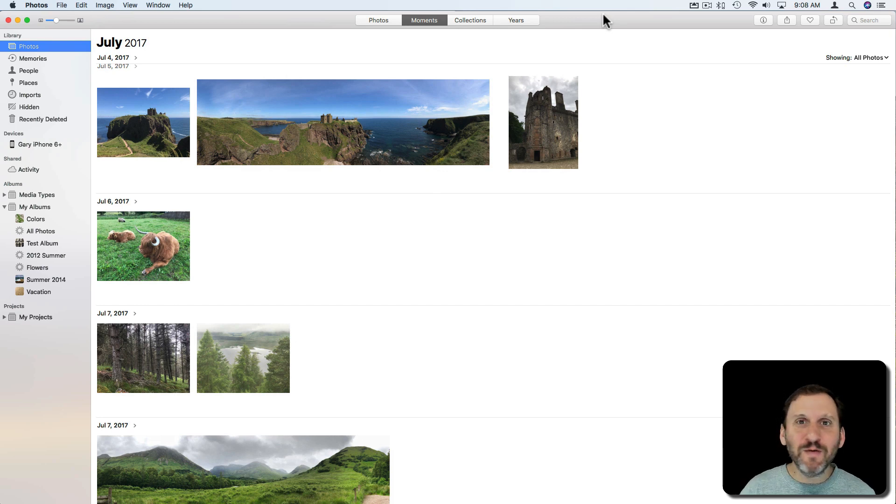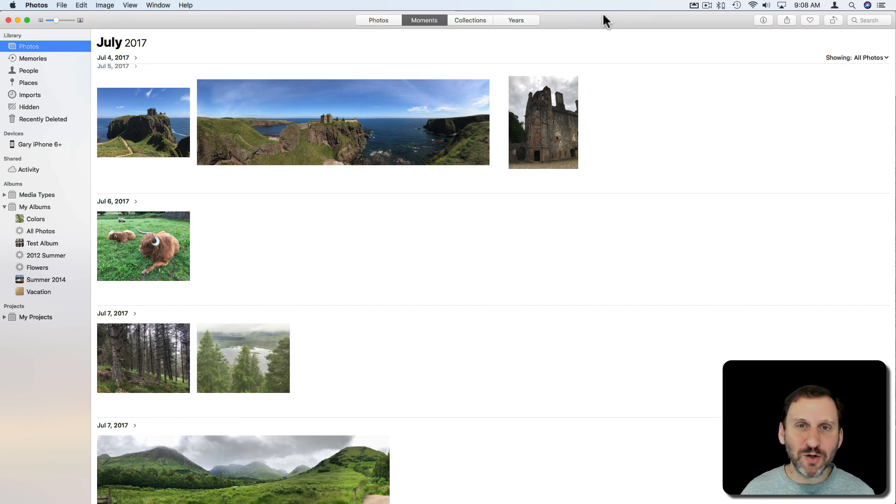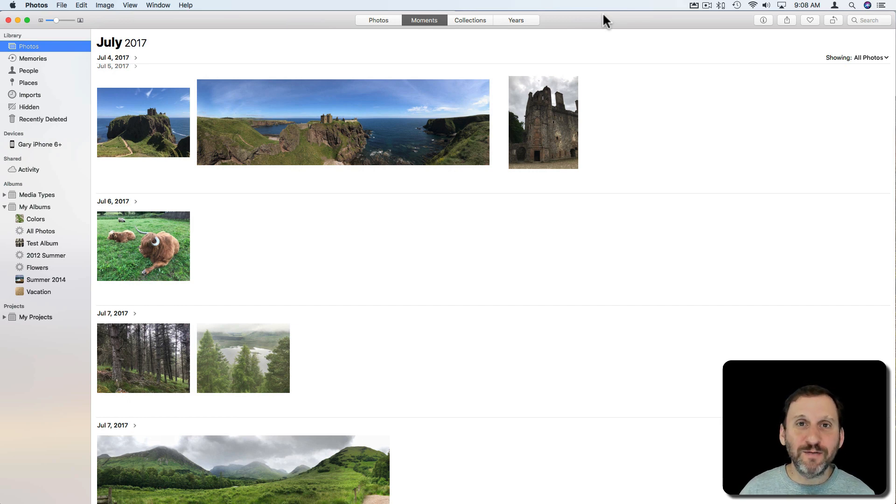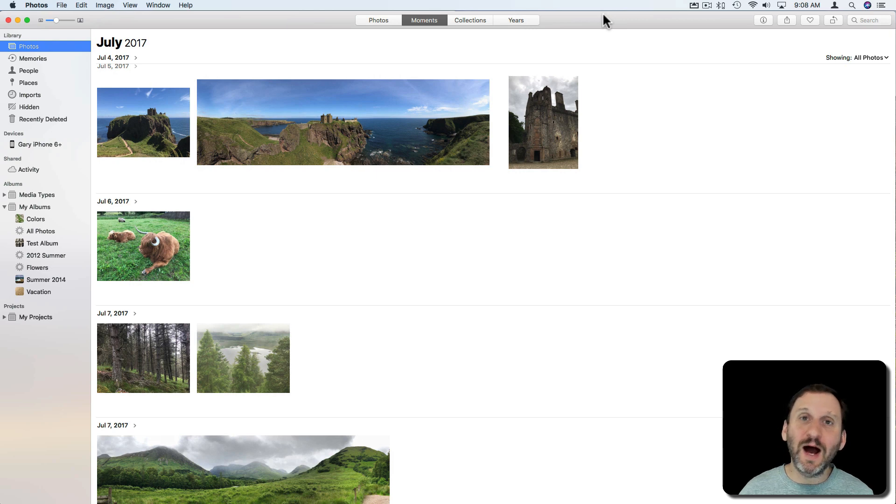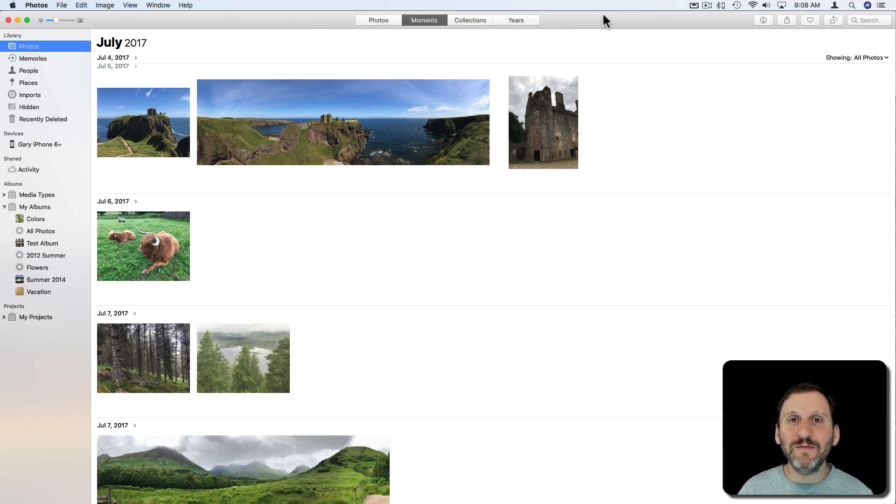For years we've been able to post photo galleries online with all different sorts of websites. Apple has had various functionalities in iPhoto and now Photos to do that. It's really quick and easy.